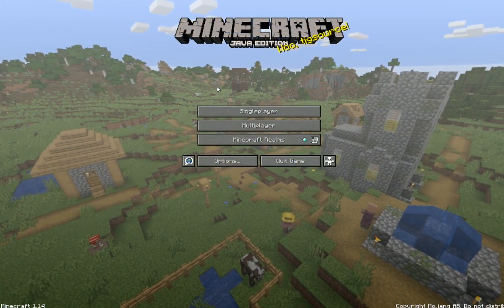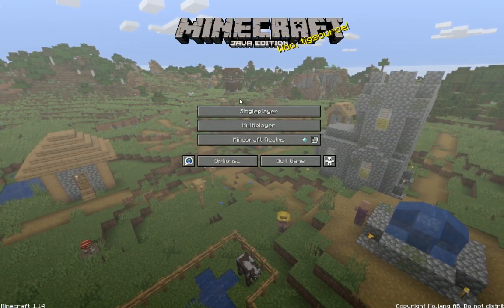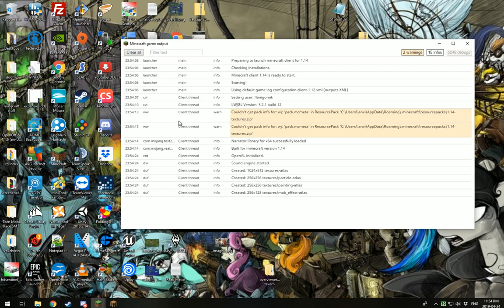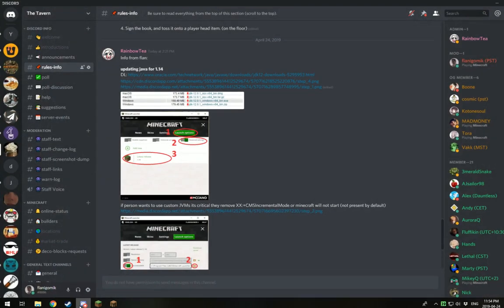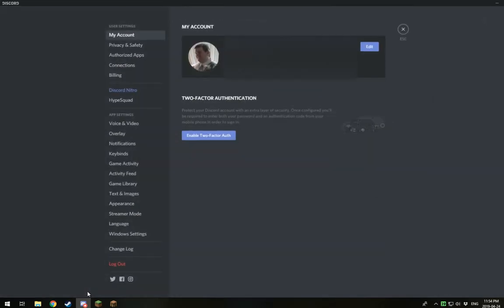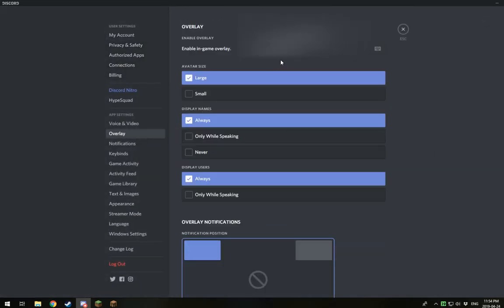Now, one important thing to note. This only affects some people. If your game still refuses to launch, come back to Discord. Click down here where it says User Settings. Click on Overlay and disable the Discord in-game overlay.